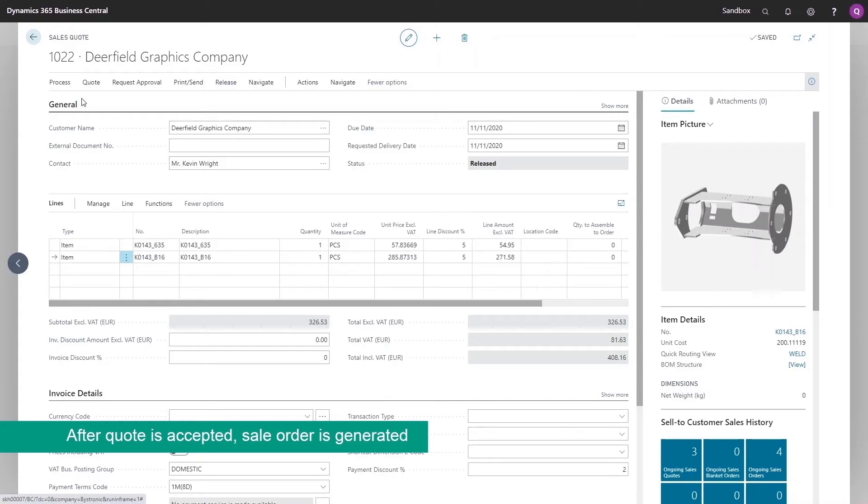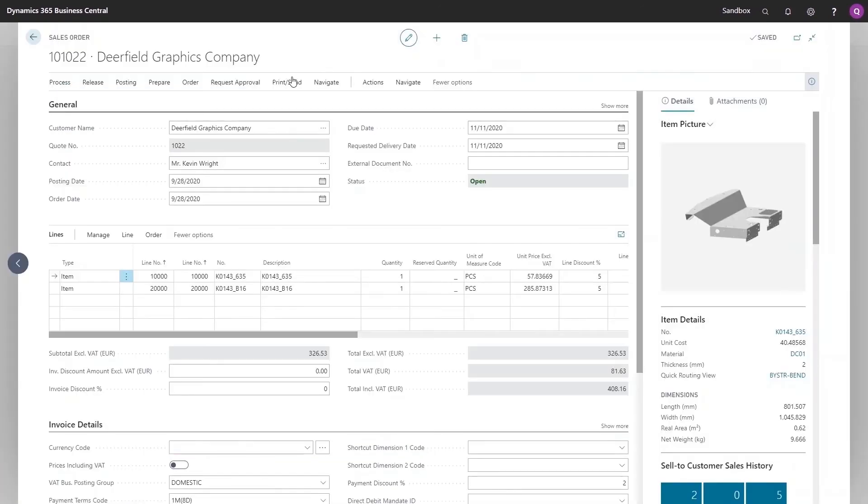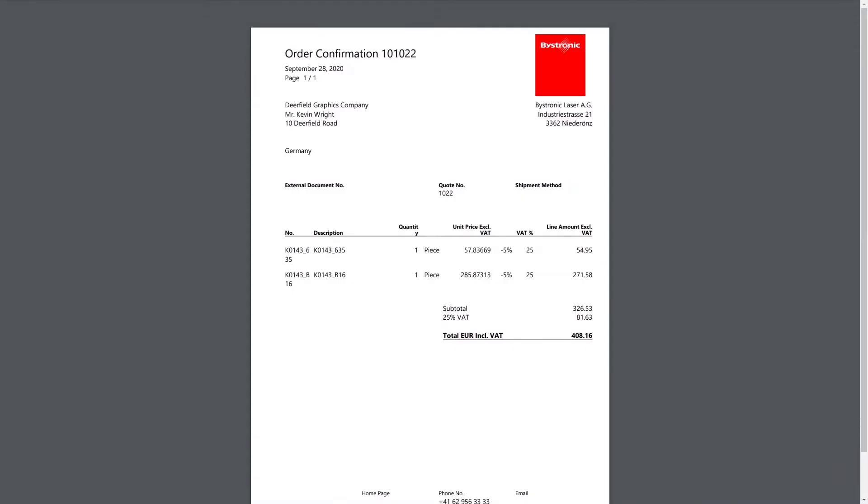When the customer gives the go-ahead for the job, the Quote can be automatically converted into a production order. Once the Quote has been generated, a report can be printed or sent directly to the customer by email.